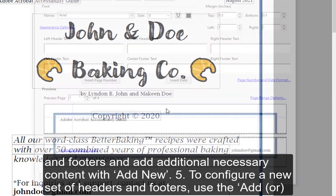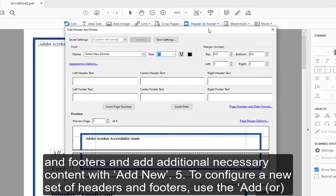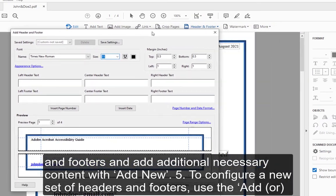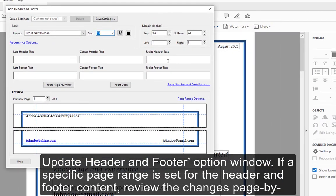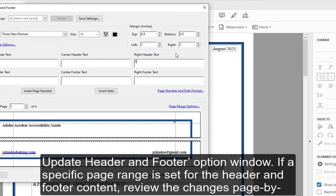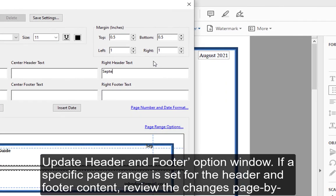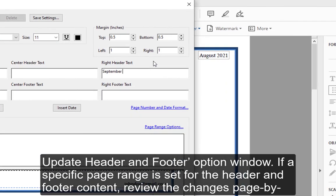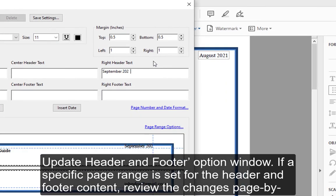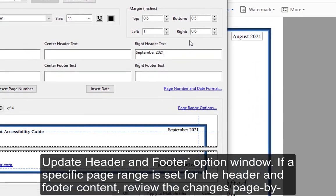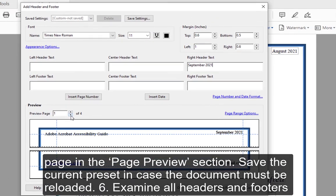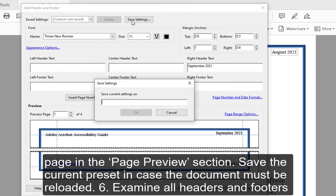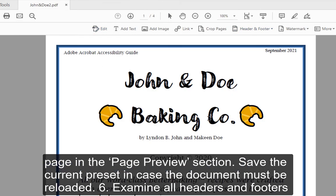5. To configure a new set of headers and footers, use the Add or Update Header and Footer option window. If a specific page range is set for the header and footer content, review the changes page by page in the Page Preview section. Save the current preset in case the document must be reloaded.